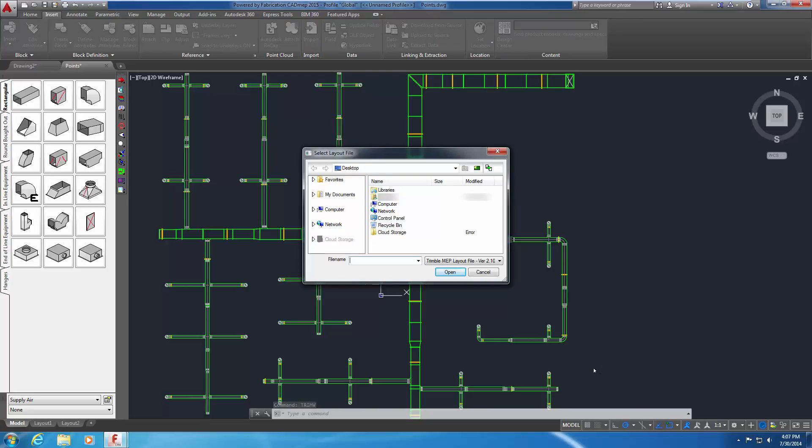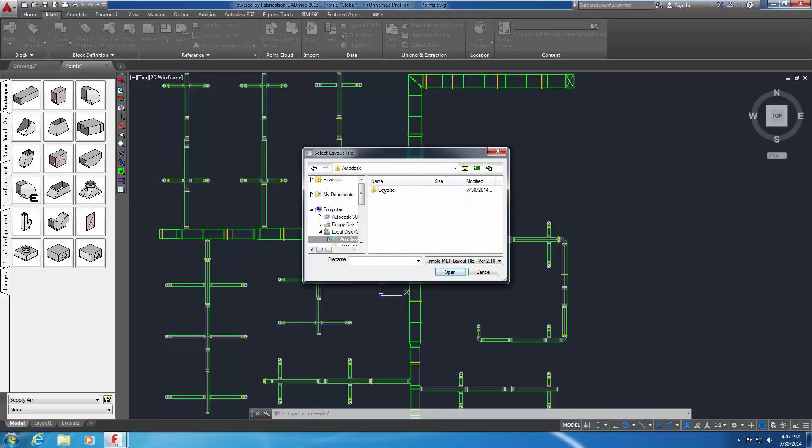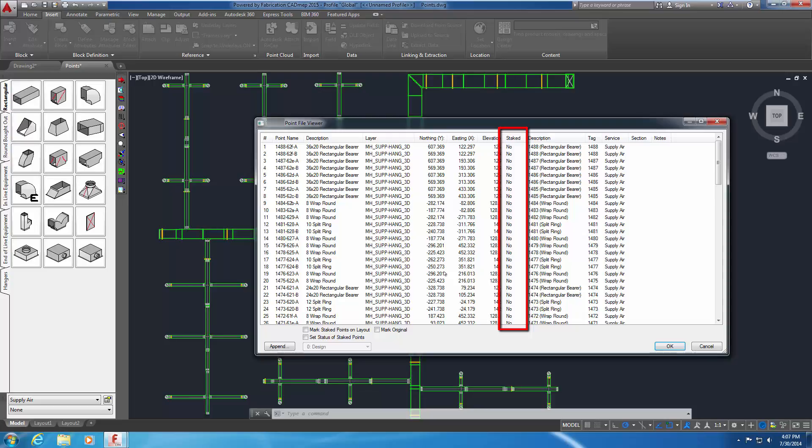The Select Layout File dialog appears. Open the office underscore hangers dot MEP file from the Exercise folder. This is the point data file created in the previous exercise. The Point File Viewer dialog appears. The installation points are listed in a non-graphical view pane. The office underscore hangers dot MEP file produced by CAD MEP in the previous exercise has a point data column named Staked. The values for all installation points were set to NO as none had been staked yet.